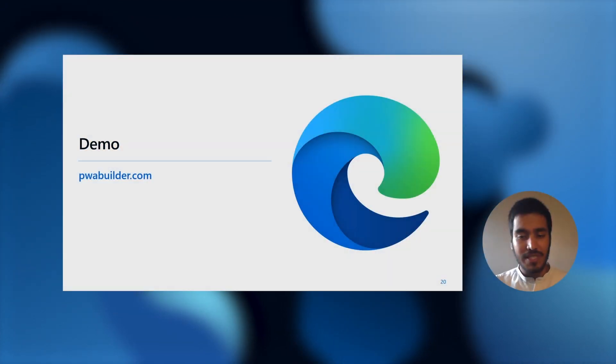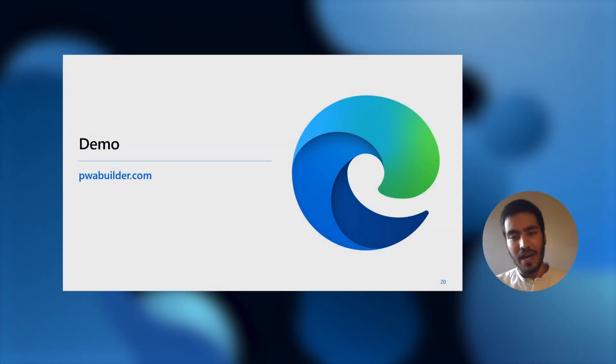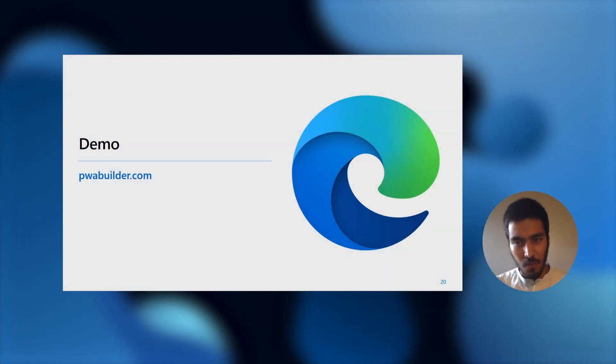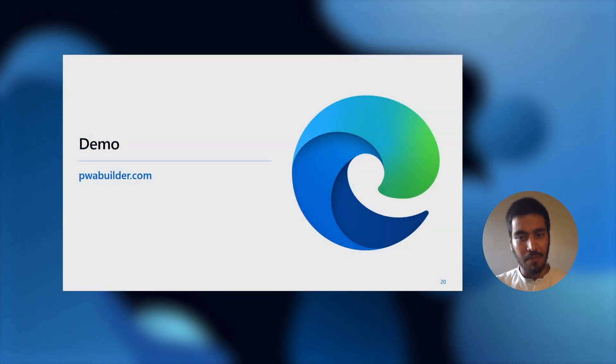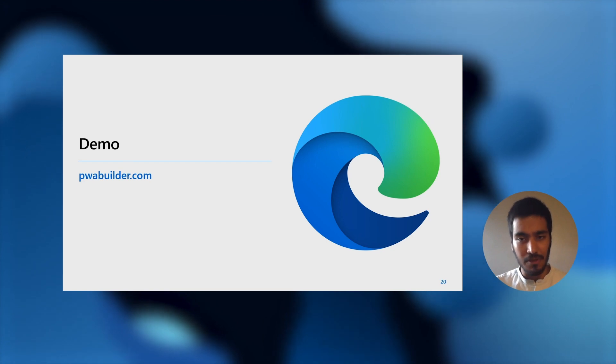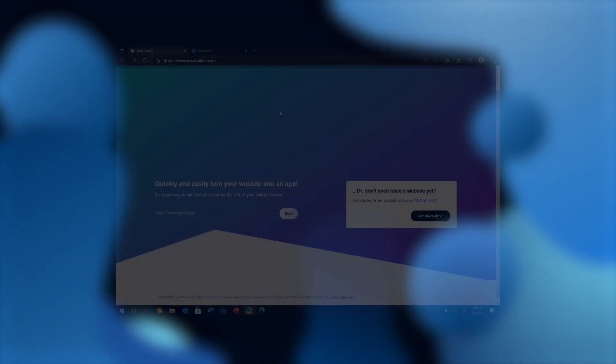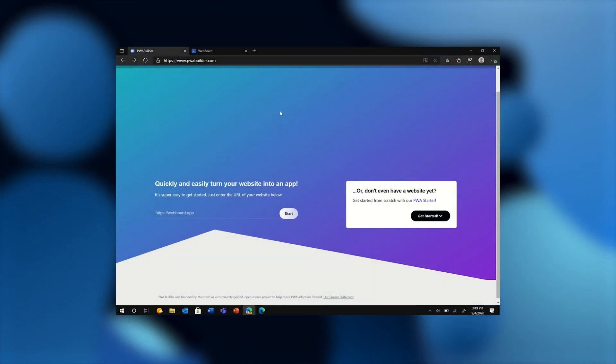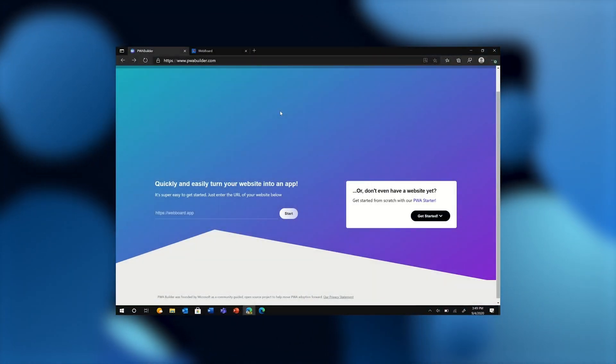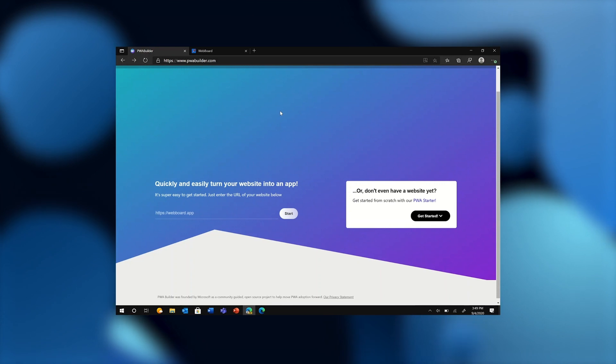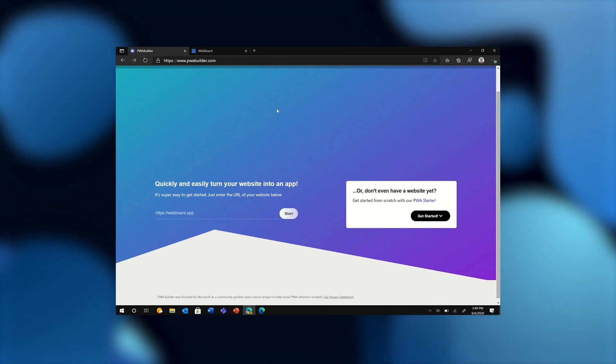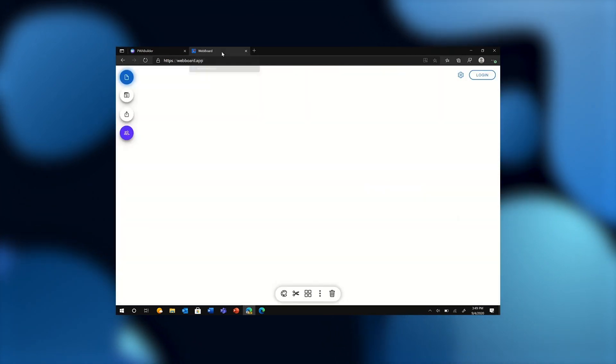So let's take a quick look at the simplified workflow that PWA Builder enables. PWA Builder can help you get started from scratch, but in the interest of time, I've gone ahead and I already have a PWA called WebBoard.